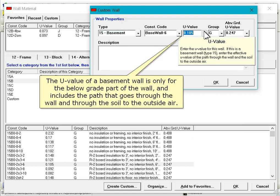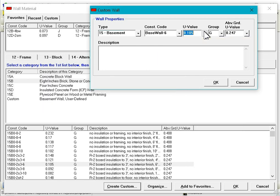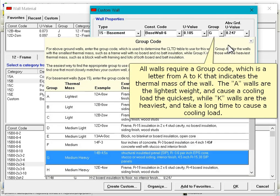The U-value of a basement wall is only for the below grade part of the wall and includes the path that goes through the wall and through the soil to the outside air. All walls require a group code which is a letter from A to K that indicates the thermal mass of the wall. The A walls are the lightest weight and cause a cooling load the quickest, while K walls are the heaviest and take a long time to cause a cooling load.